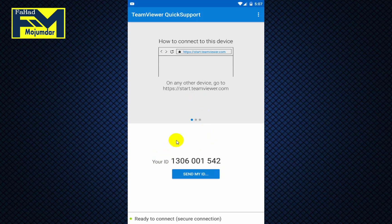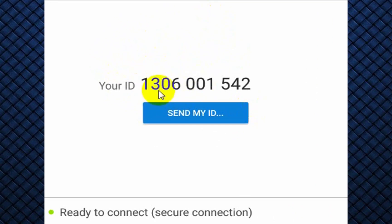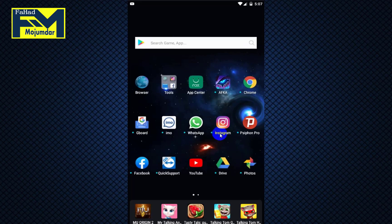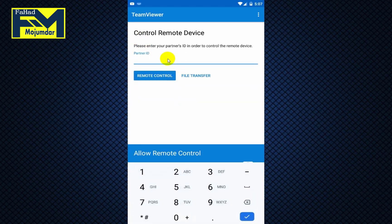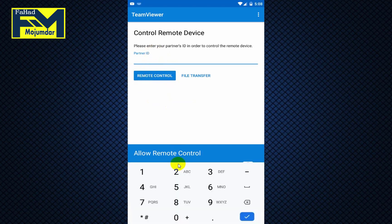Now we will install TeamViewer QuickSupport and use the ID number. We will install TeamViewer on the mobile and use the ID number to connect.